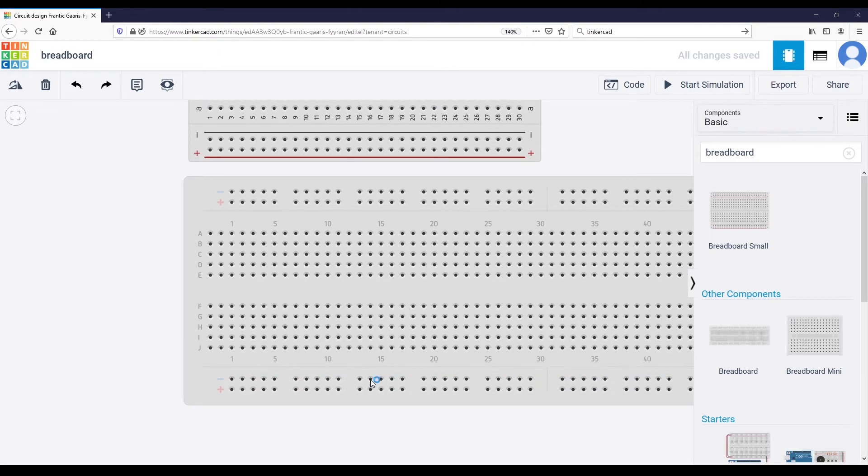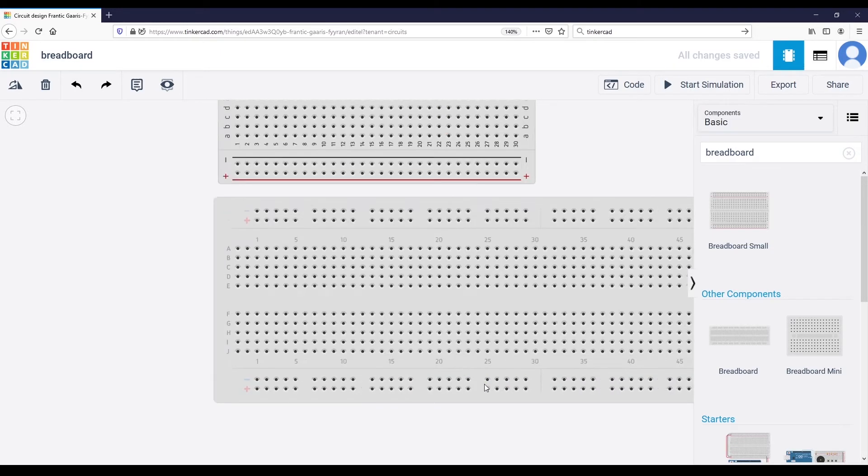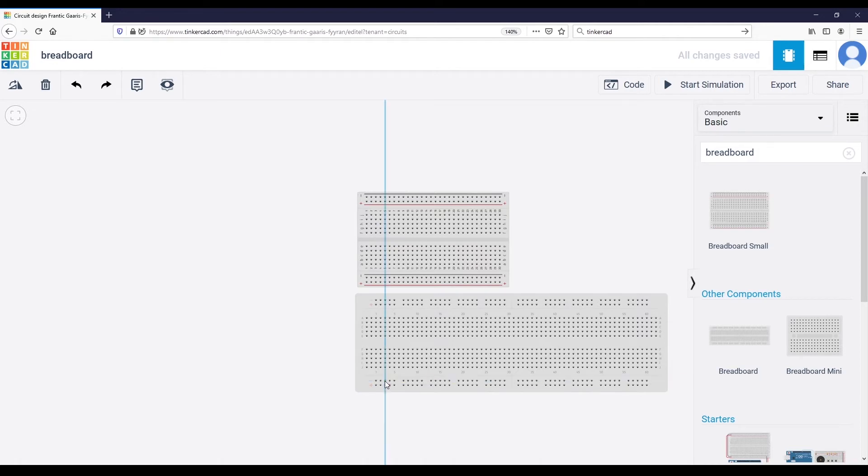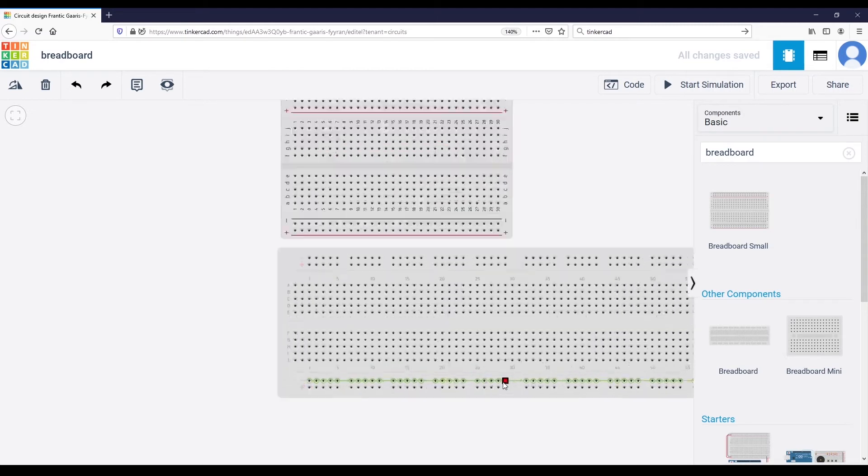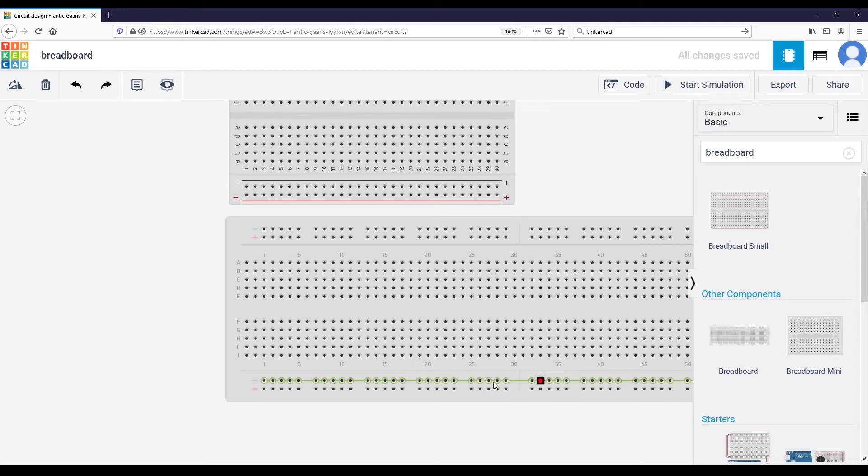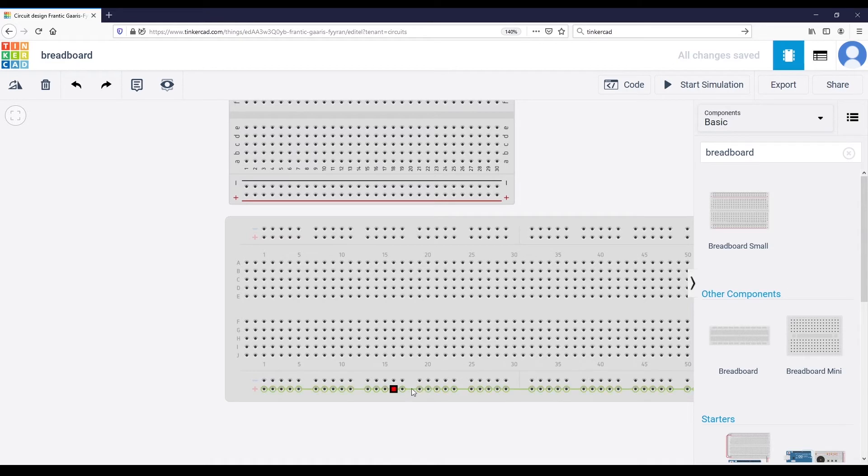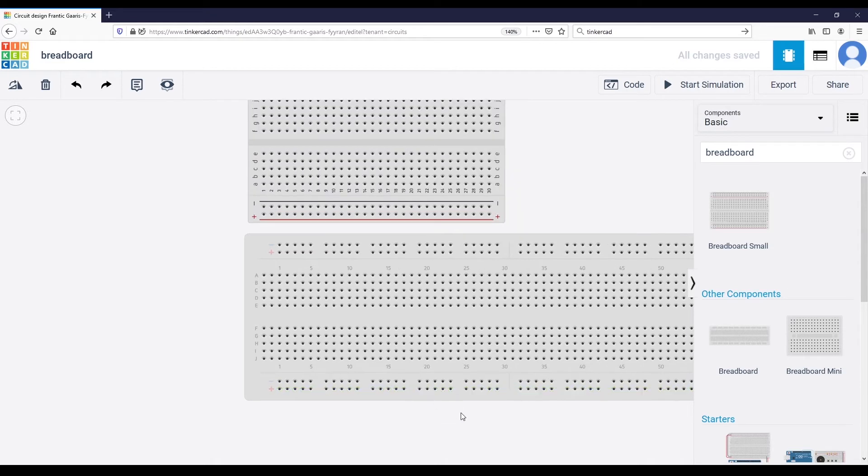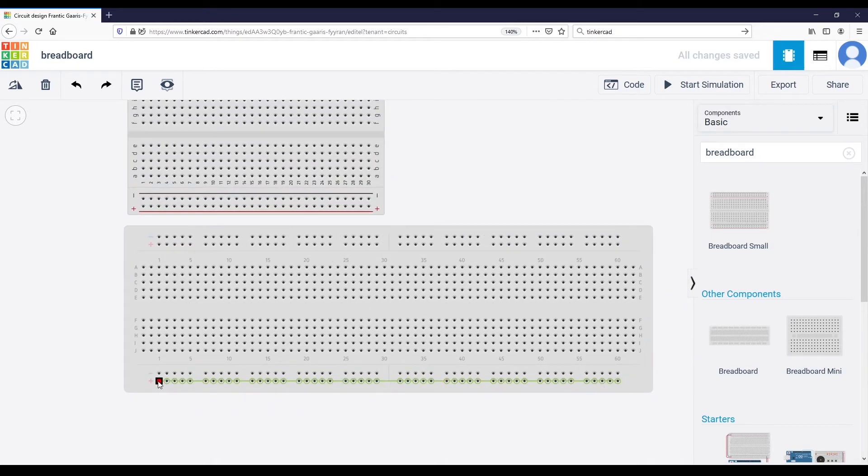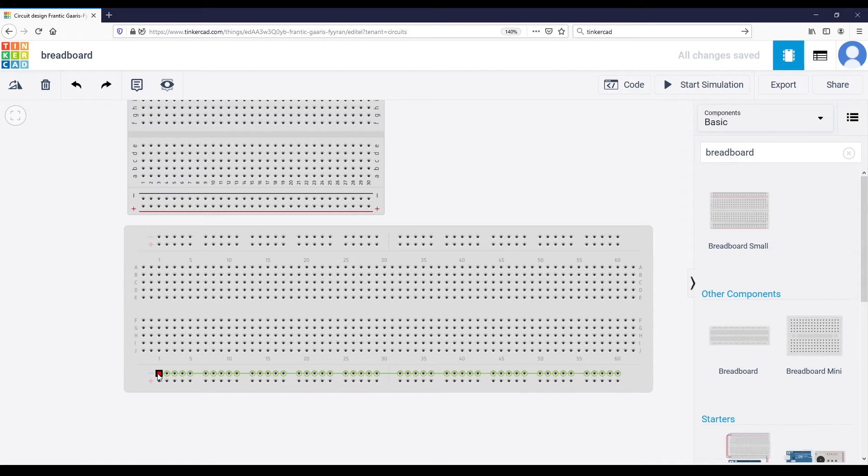The ground of the circuit is basically a common point between all of your components, and that's very important so you can have a reference point for any voltage in your circuit. When I choose one of the dots here, you can see all the dots here connected in the green line are the same dots.